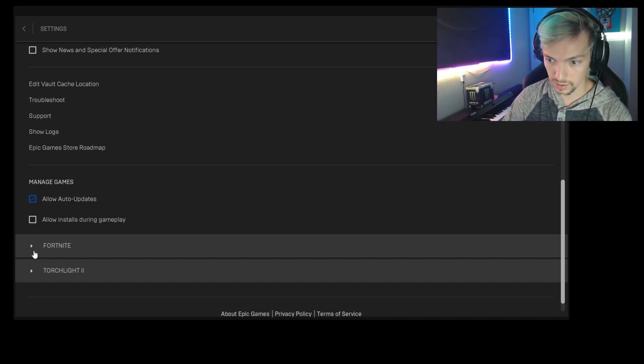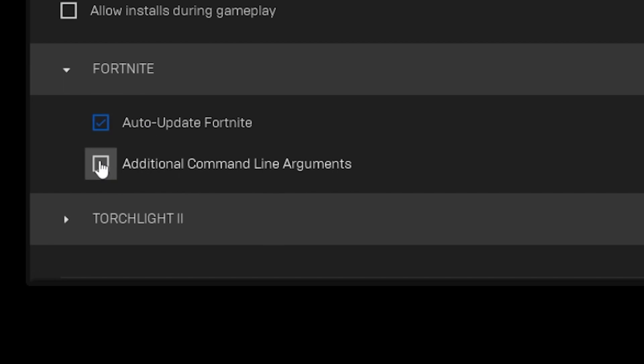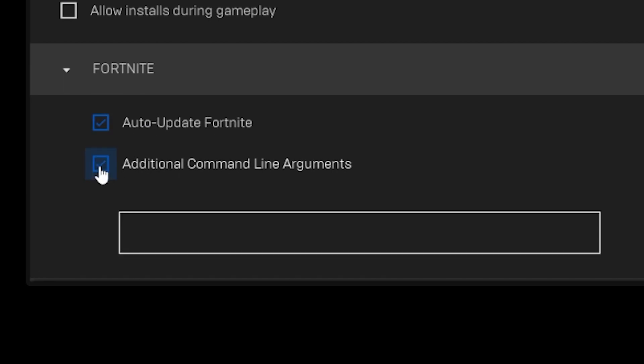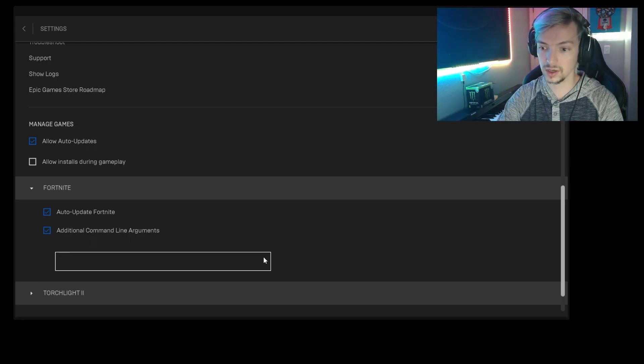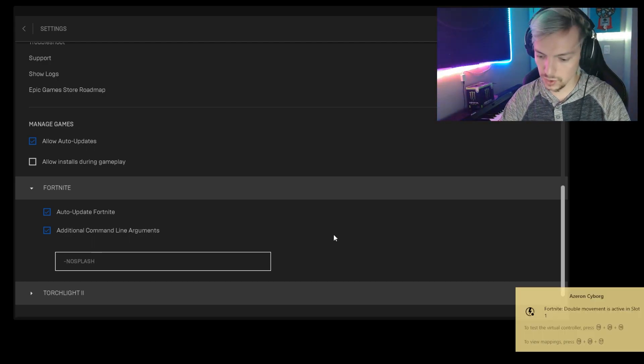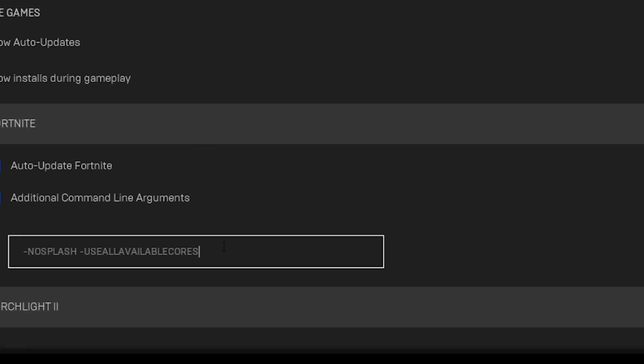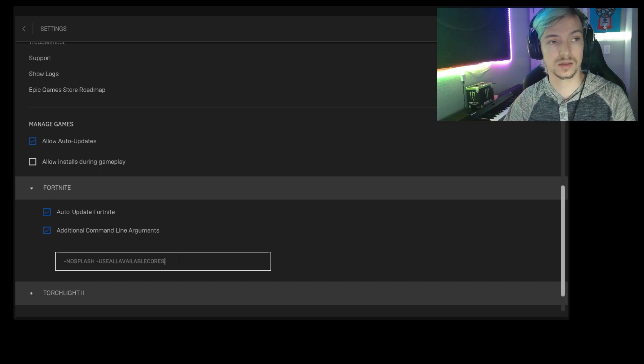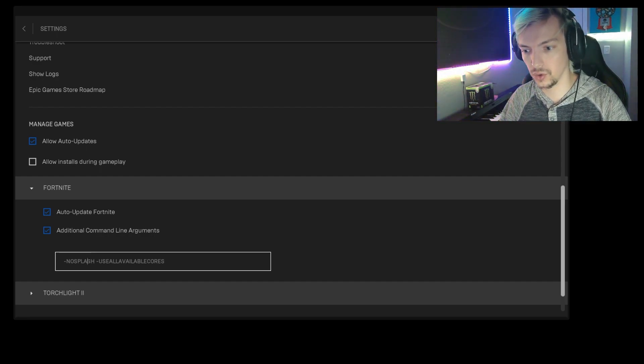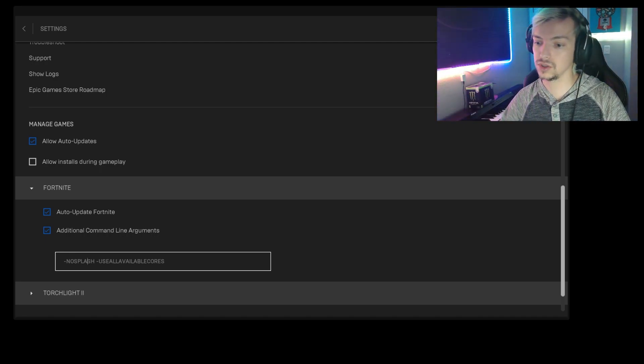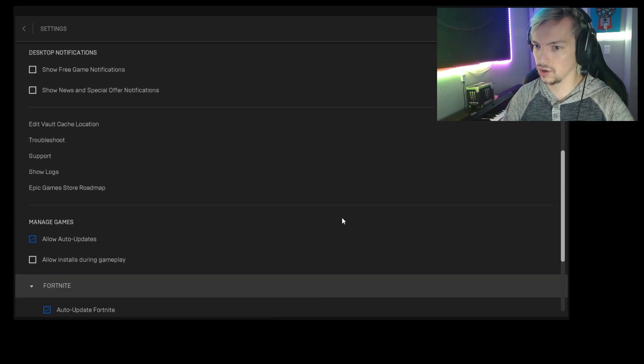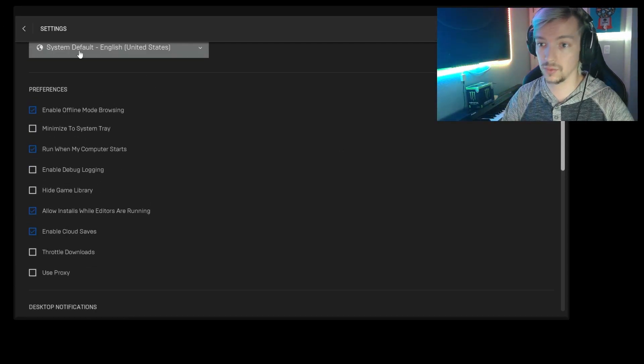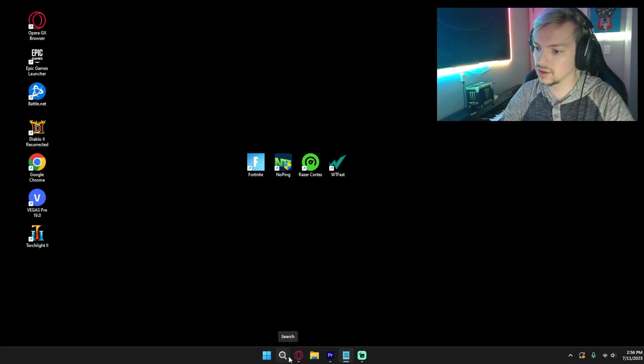Next thing you want to do is come down to Fortnite and then you're going to drop down that menu and you'll see Additional Command Line Arguments. Click that and there's only two that you need to put in here, and that is -nosplash and then for the second one you're going to do -useallavailablecores, all one word as well. So you got -nosplash -useallavailablecores with your little hyphen. So what this does is it makes Fortnite actually use every single core in your CPU, makes it run more efficiently, and can lead to higher FPS. It also allows no splash image between your loading screens, which can just make your loading screens a little faster. Once you got all those in there, you're done with your Epic Game settings.